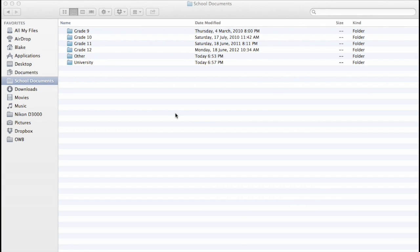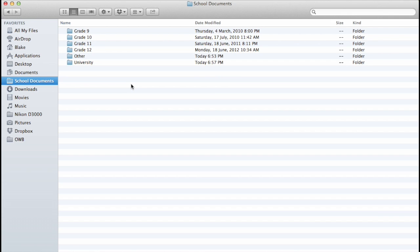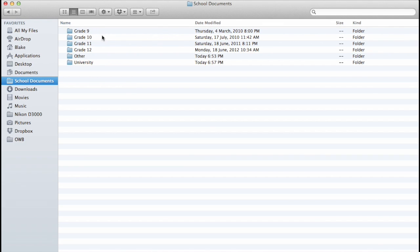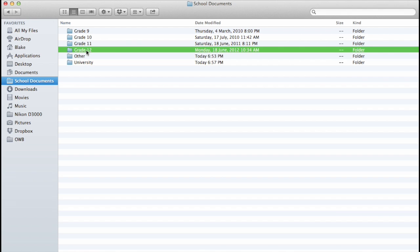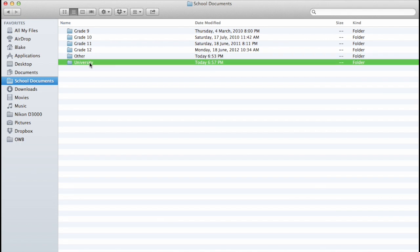Alright everyone, so this is my setup for my school documents. As you can see on this panel on the side here, I have Documents and then I have School Documents. In the Documents I just keep all my regular stuff and obviously in my school documents, I keep everything school related. So I have documents going back all the way to 9th grade on here, which is kind of crazy, but I do like to save everything. So I have 9th, 10th, 11th, my senior year. I have another category and I also have University.